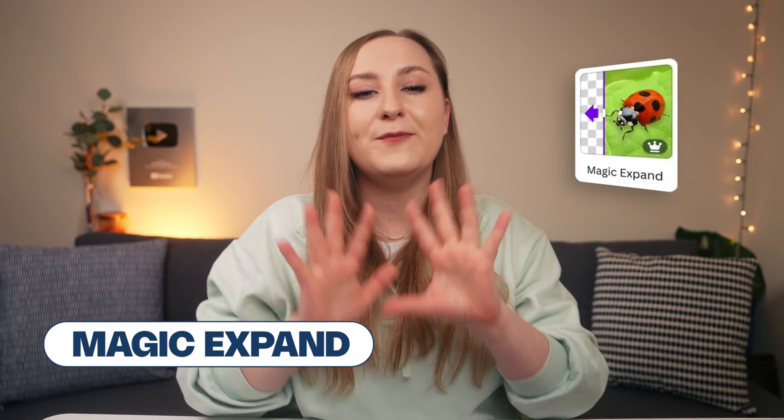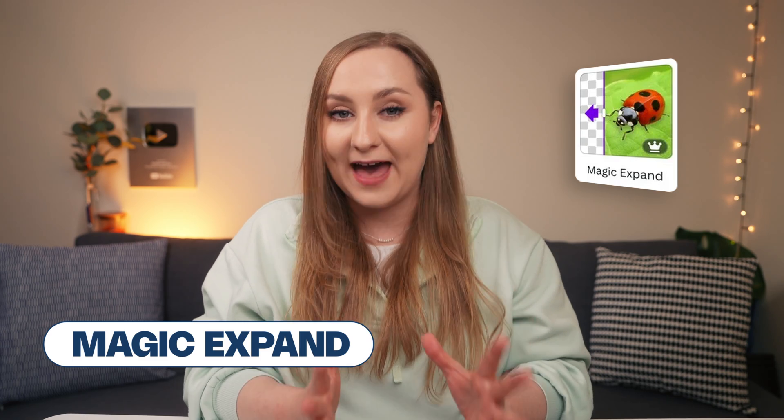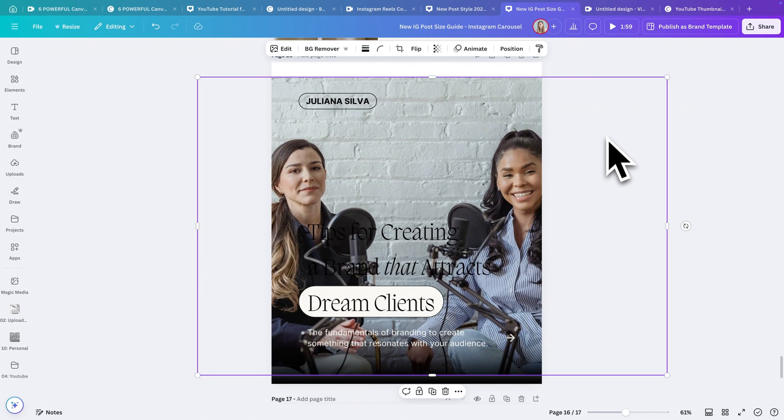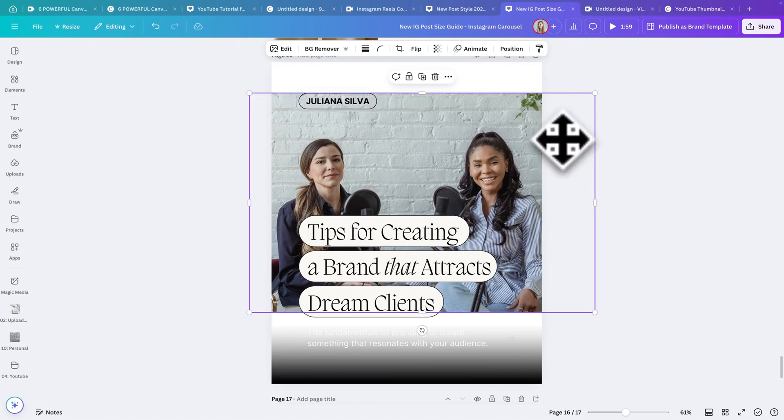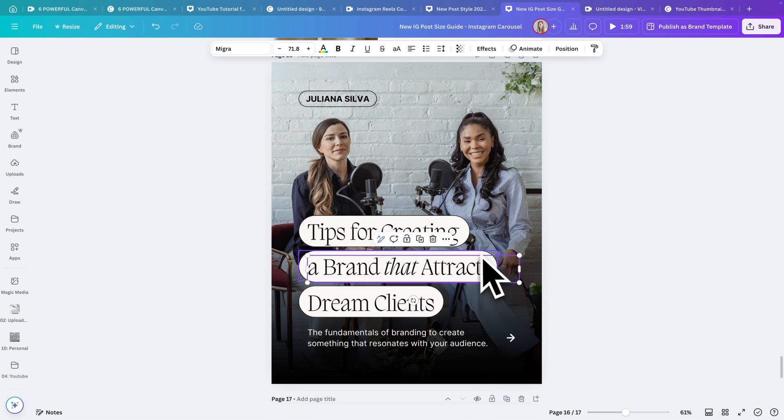Next up, we have Magic Expand, which is probably one of my all time favorite features of Canva because it solves one of the most frustrating issues with content creation — fitting images into different social media formats. Before Canva AI, if an image didn't fit properly, I spent hours trying to crop or find alternatives, which meant I often had to change my design concept entirely. With Magic Expand, I can extend any photo seamlessly. I love using this feature for Instagram posts or Pinterest pins when I'm changing horizontal images into vertical ones. It's also perfect for creating banners or headers.